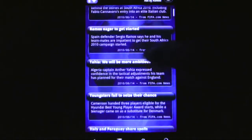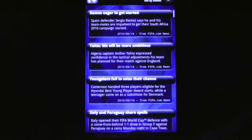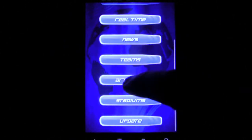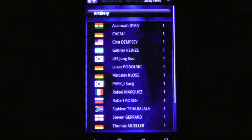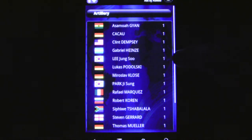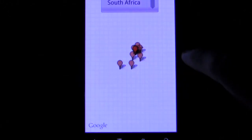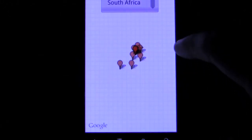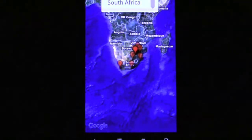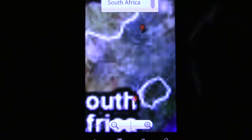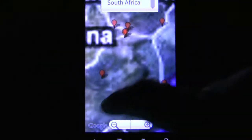The app even provides a stadium tab which offers Google Maps of the different locations. But perhaps the most interesting tab of all is the Artillery section, which provides a running list of different players who have scored goals. As more players contribute to the team's score, they will be highlighted higher on the list.